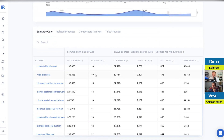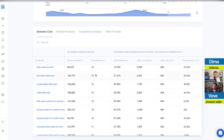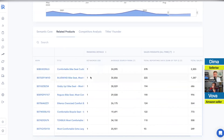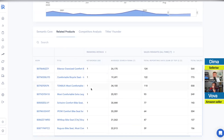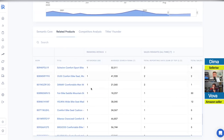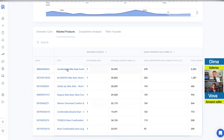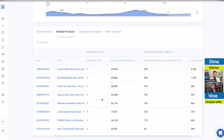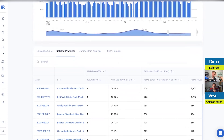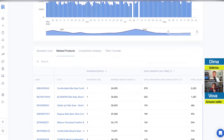We go to related products — those are all the products used to compile the semantic core. We took keywords from those competing ASINs and made sure they all cross-referenced. We also have another tool called Keyword Re-Ranker.